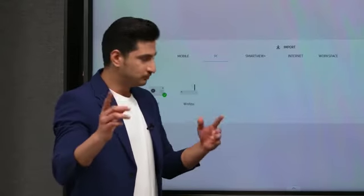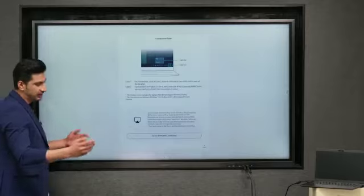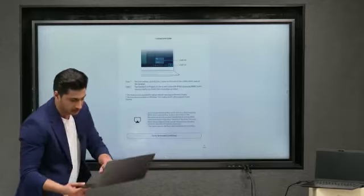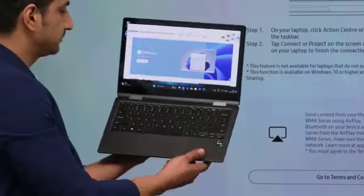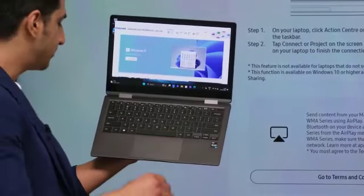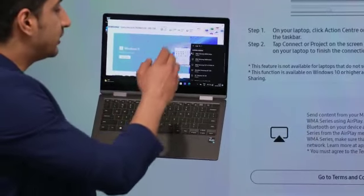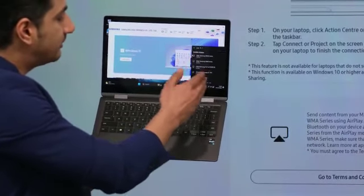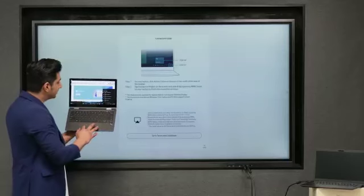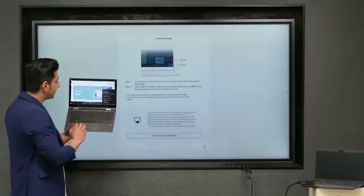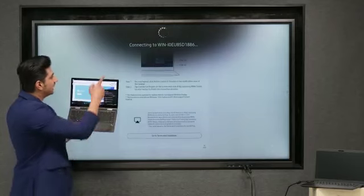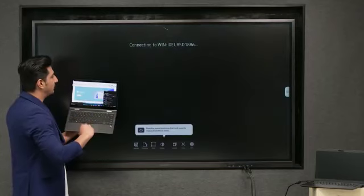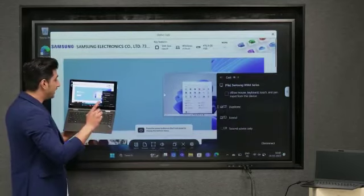So what do you have to do? You click on wireless right here and then you get your laptop. Now my laptop is right here as you can see. All I have to do now is press Windows plus K button and it will show me a list of all the available devices and screens to cast. So in this case I'm going to go ahead and select my Flip3 board right here. As you can see it's connecting now and that's it.